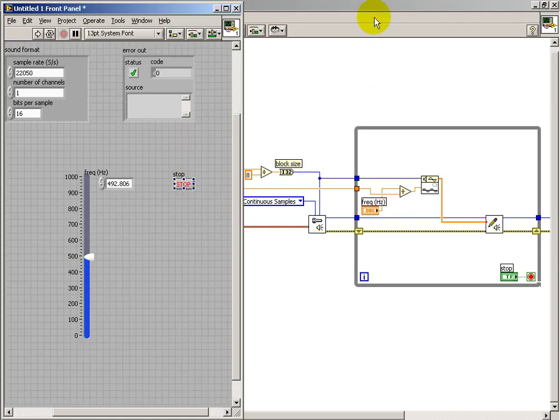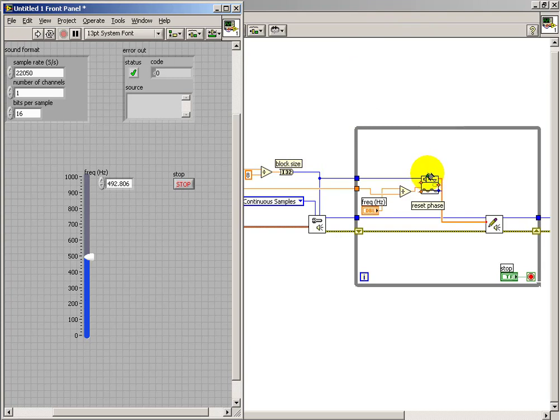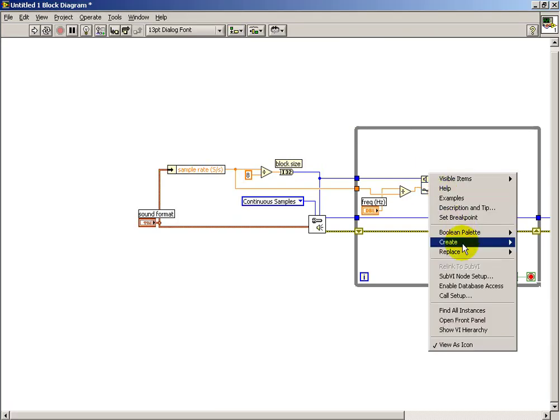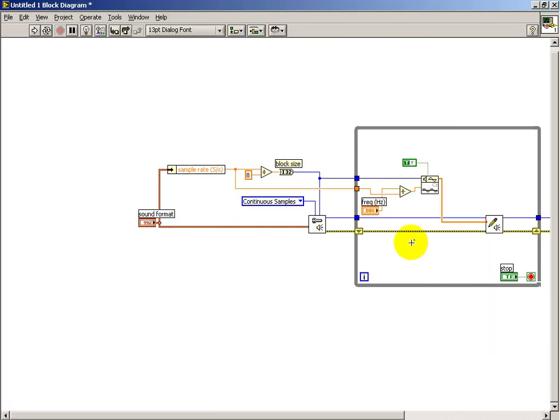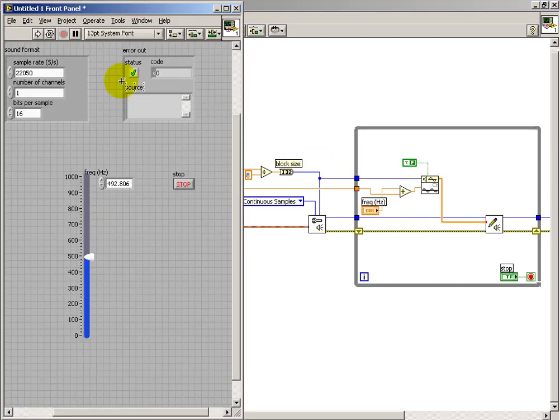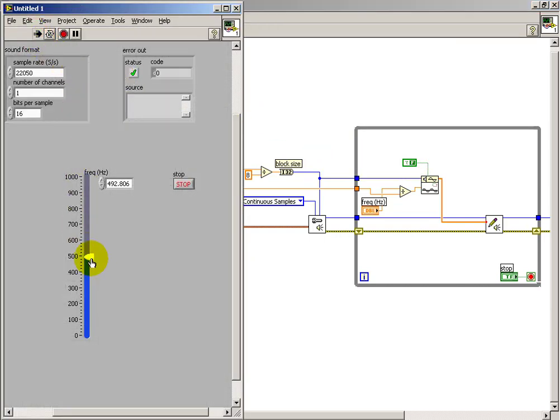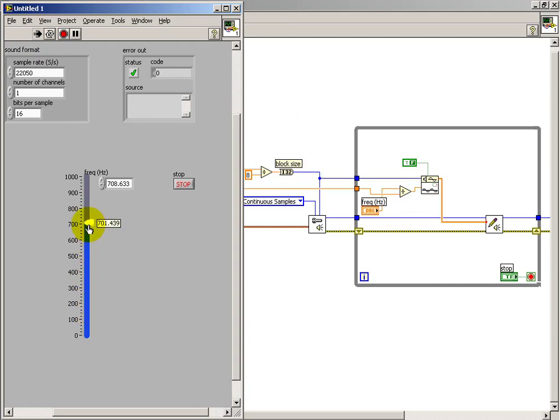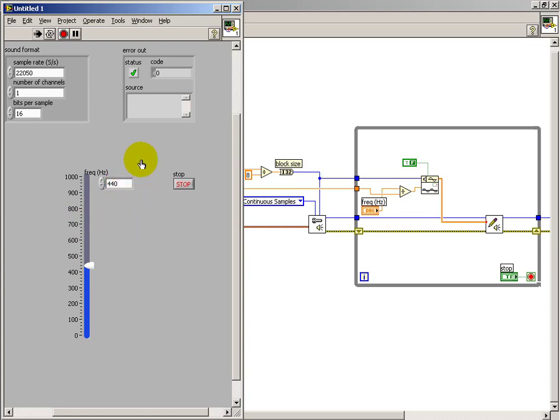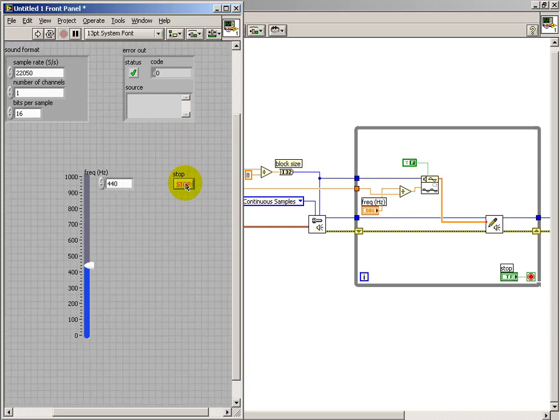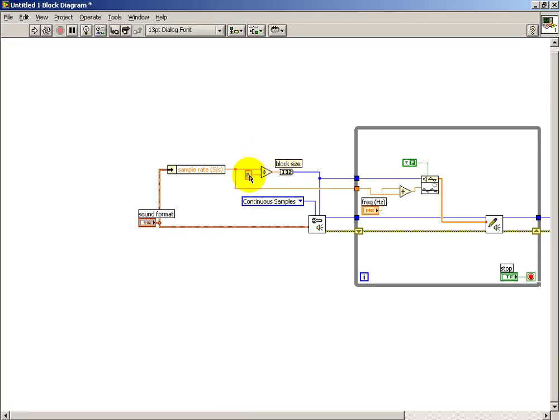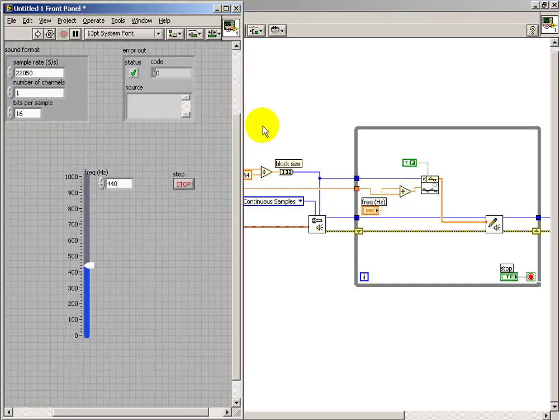Now if we look at the control on the sinusoidal source, or the terminal, excuse me, the one designated reset phase defaults to true. Let's try changing that to false. Oh, that's better. There's our 440 again. So what's happening here is that across each loop iteration, if we set that to false, then it does not reset its internal phase. And that way we have continuity of our sinusoid from one iteration to the next.